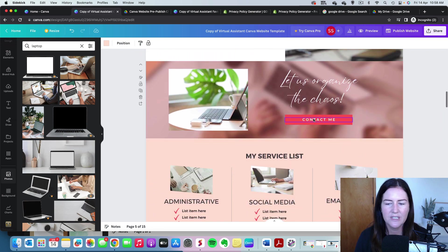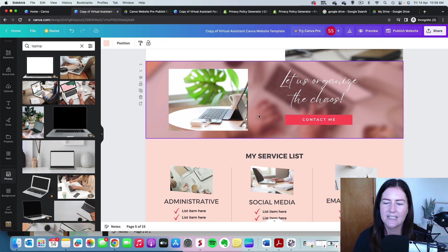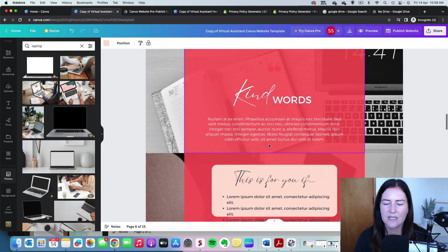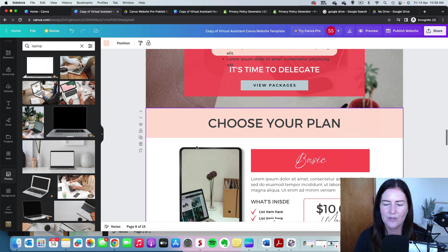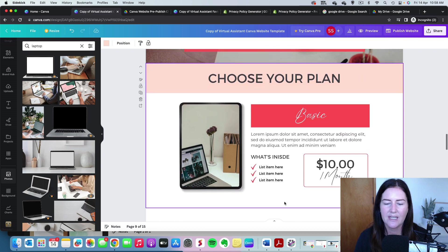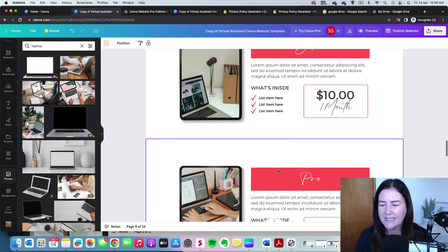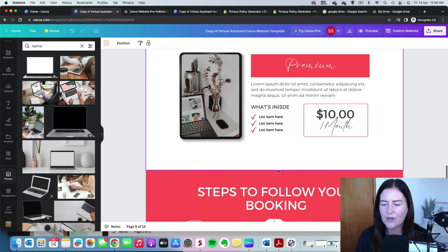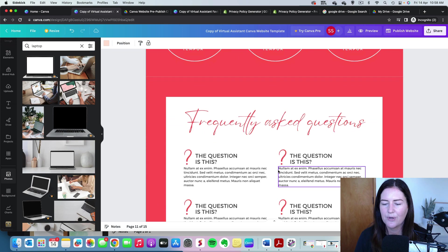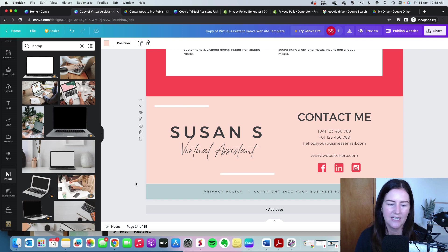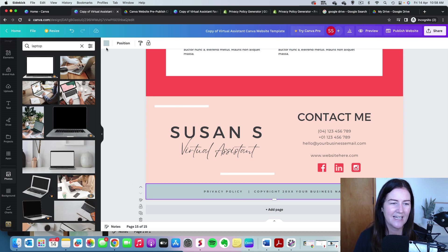Work your way down every single button — 'Contact Me' will drop down to the Contact section at the bottom, 'View Packages' will bring them to where the packages are detailed. You need to update all of that information. The next thing is to scroll right down to the bottom, because there's a bit of work to do in the footer section.